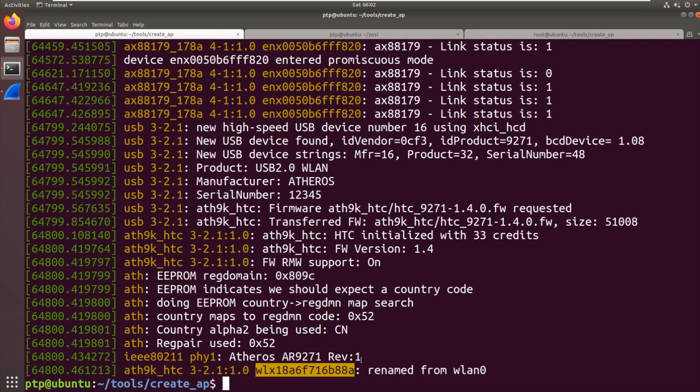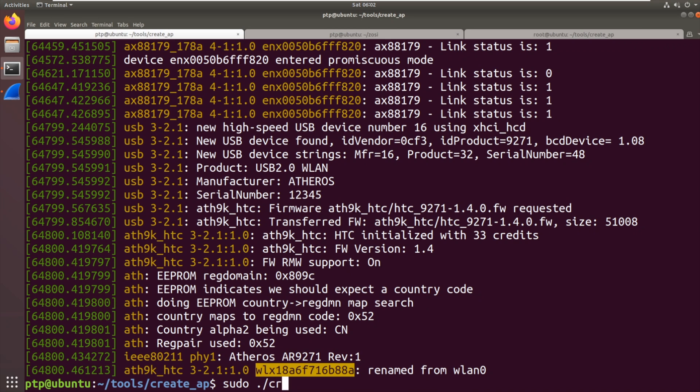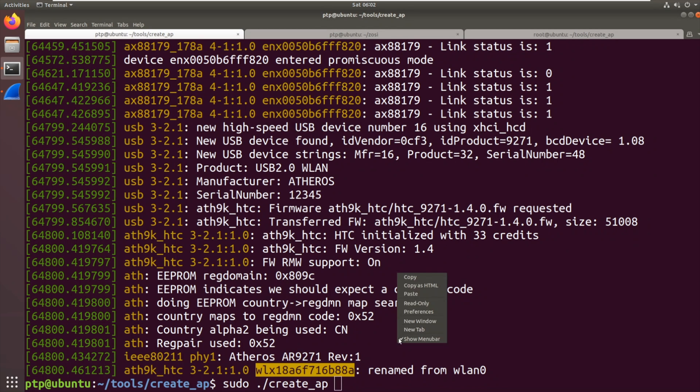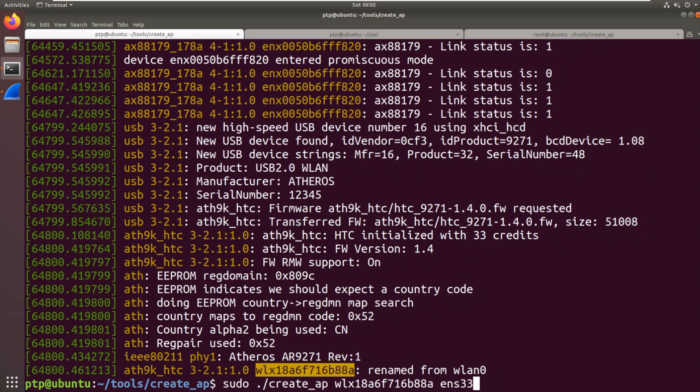We're now going to use create_ap. So this is a simple script. Well, it's quite a complex script really. In the background, it's just using hostapd and a few other tools, dnsmasq, to act as a hotspot. The reason I like it is that it just allows you to do it on one line. It's really low effort.